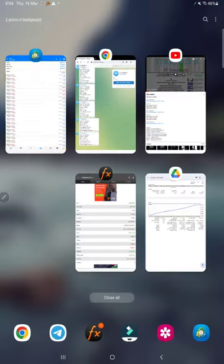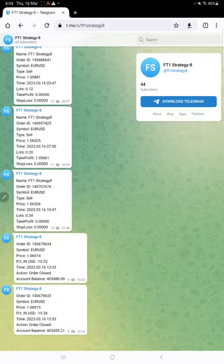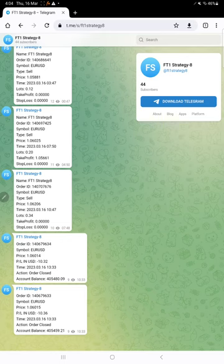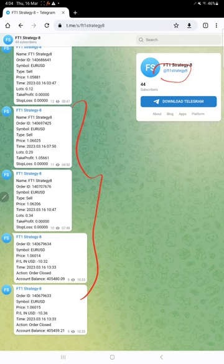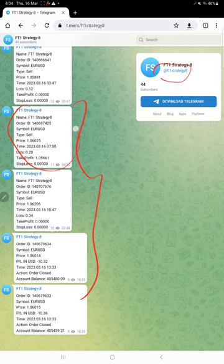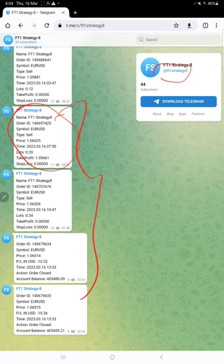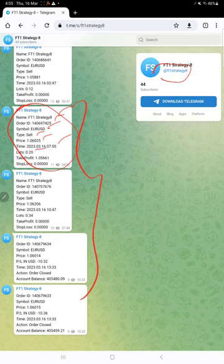And this account is also connected with this Telegram channel, which automatically records all the entries and exits. This is the channel link at FT1 Strategy 8. In this Telegram channel, all the trades are recorded automatically when the trade is placed. This is the example for a trade placed. Here you will find the strategy name, order ID, symbol, buy or sell, at what price, time and date, how much lot size traded, and the target is also mentioned.